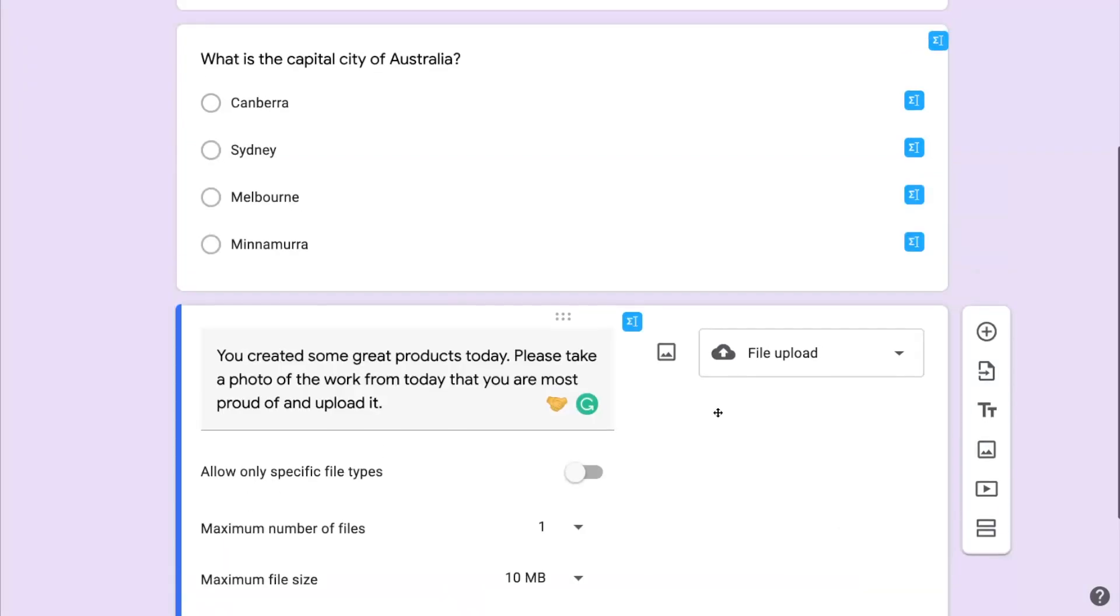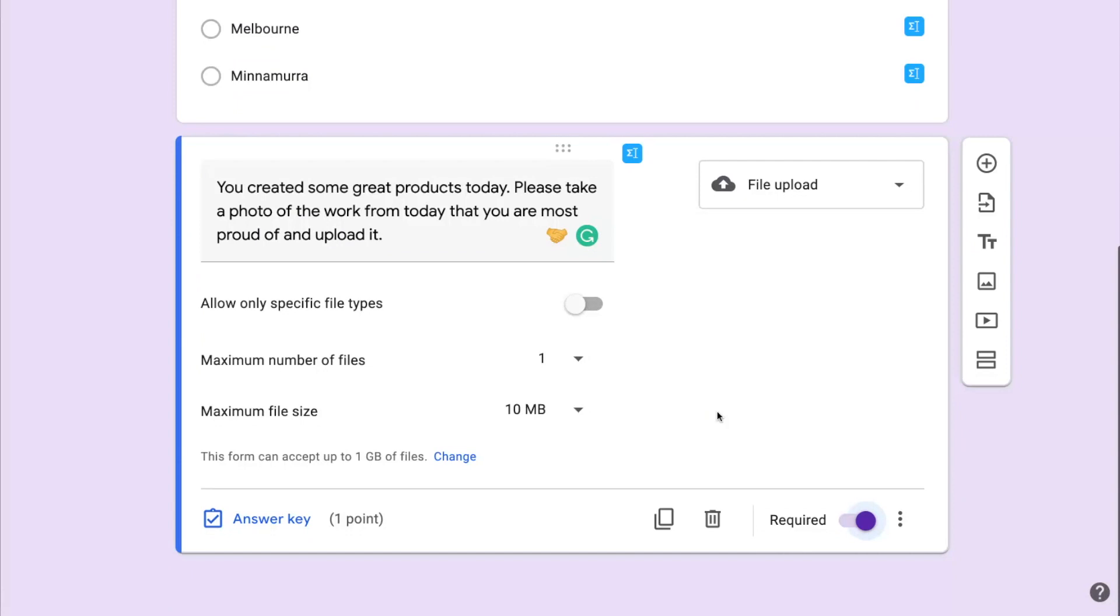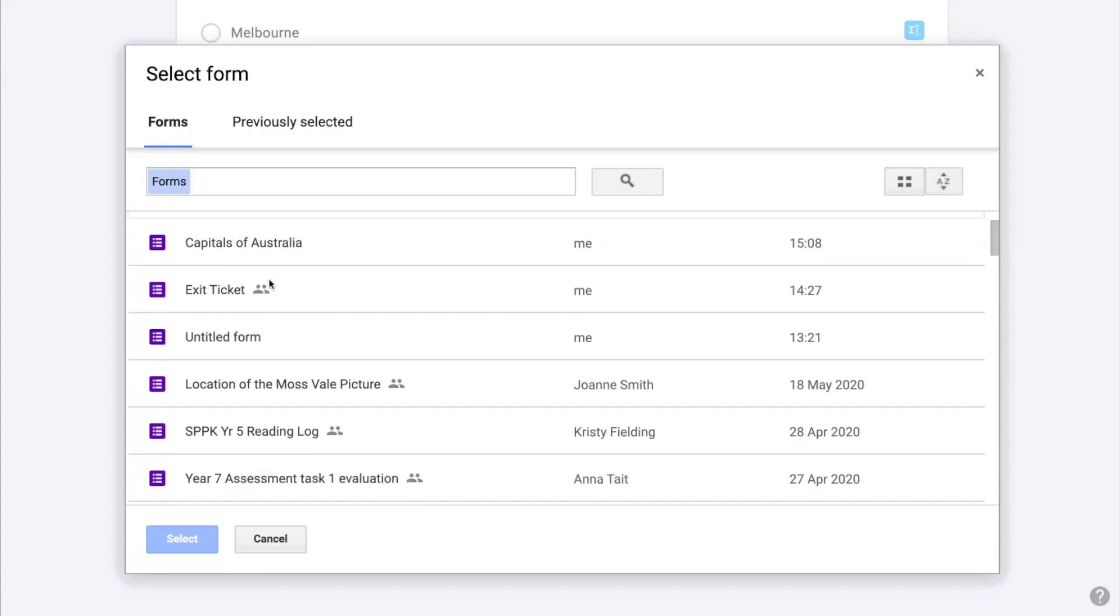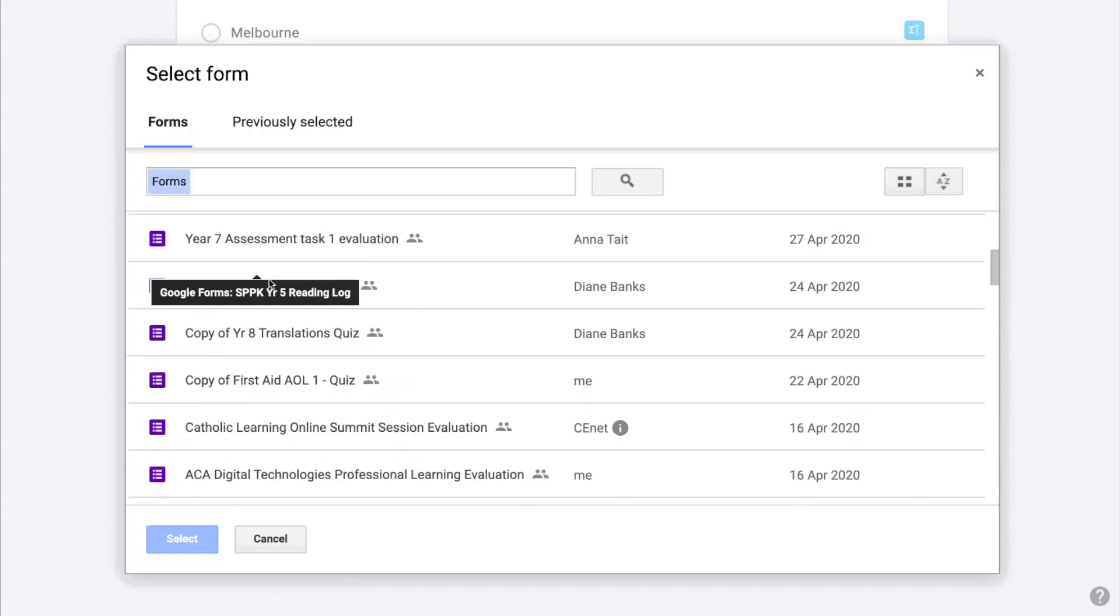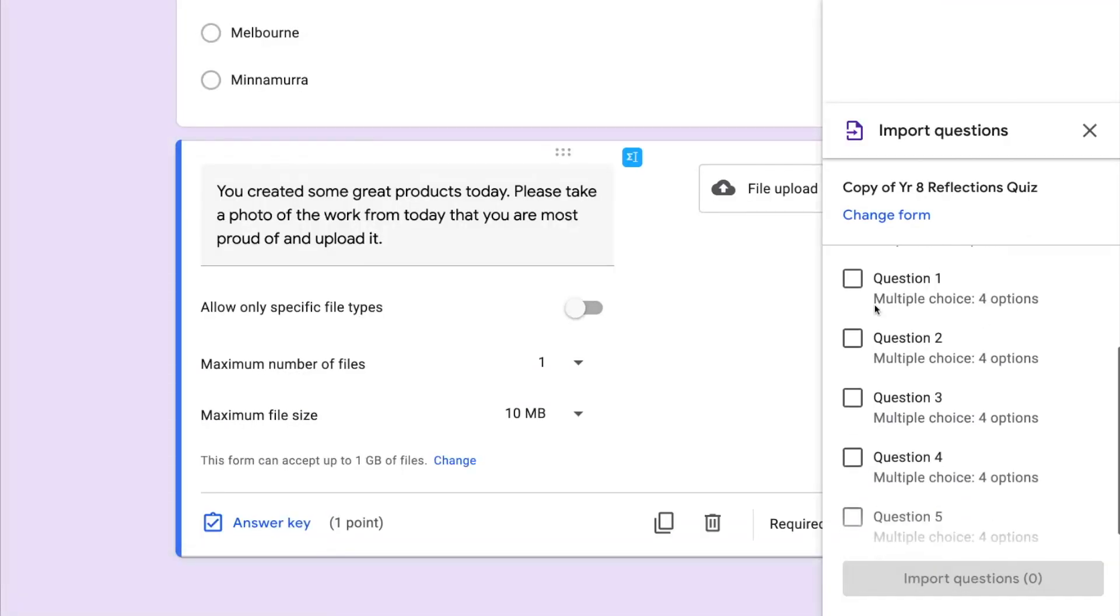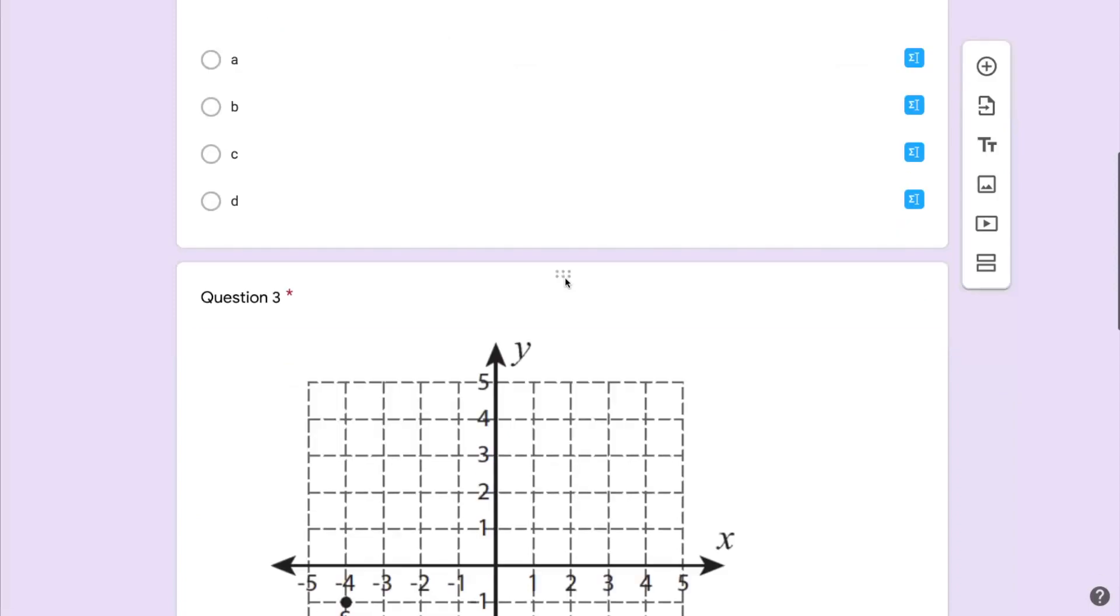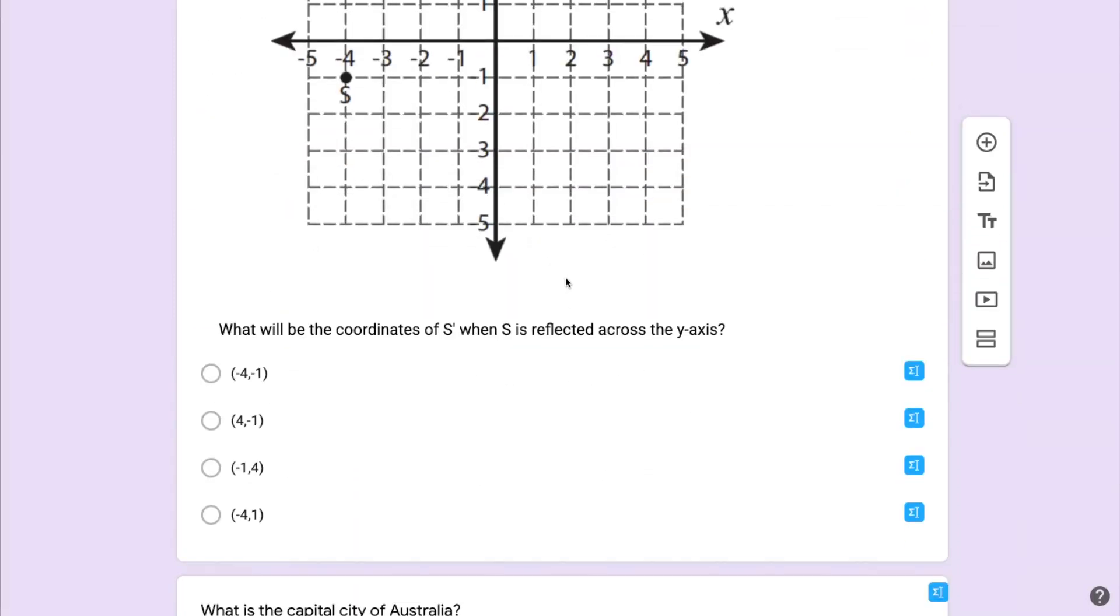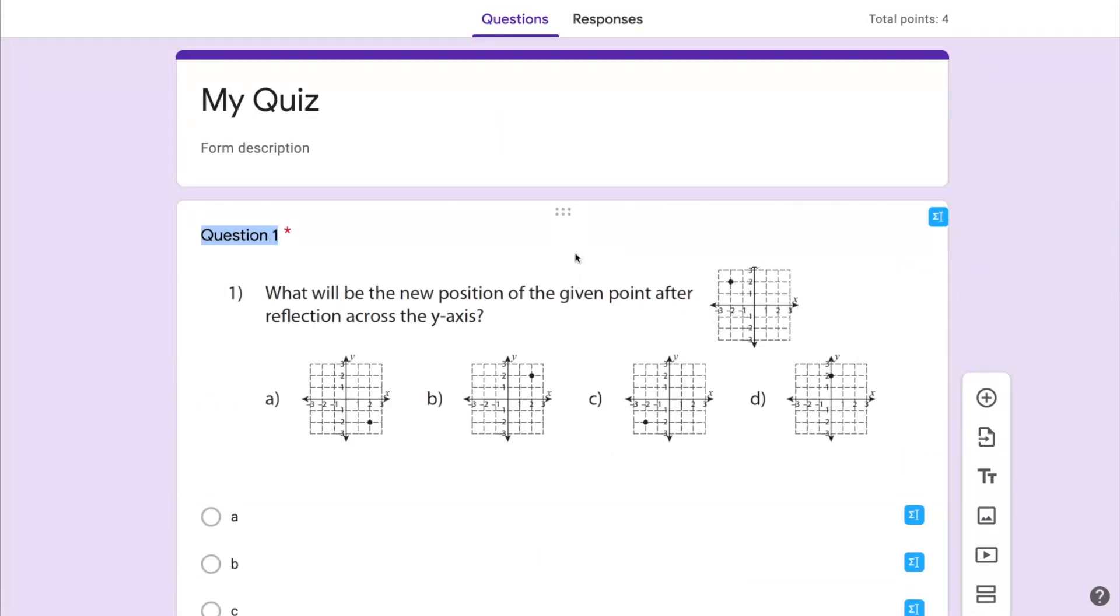If the question is required the student won't be able to submit the quiz unless they've completed that question. Now we've added questions from scratch but we can also choose questions that have been created in other Google quizzes or Google forms and add them to this form. So in this case I'm grabbing a question from a teacher in another school and I'm just going to tick the box on the questions that I want to use and they'll be added to this quiz. So we can be sharing across our faculties and across our different schools within the system. So this is a mass question that's come in and it's imported along with the answers.